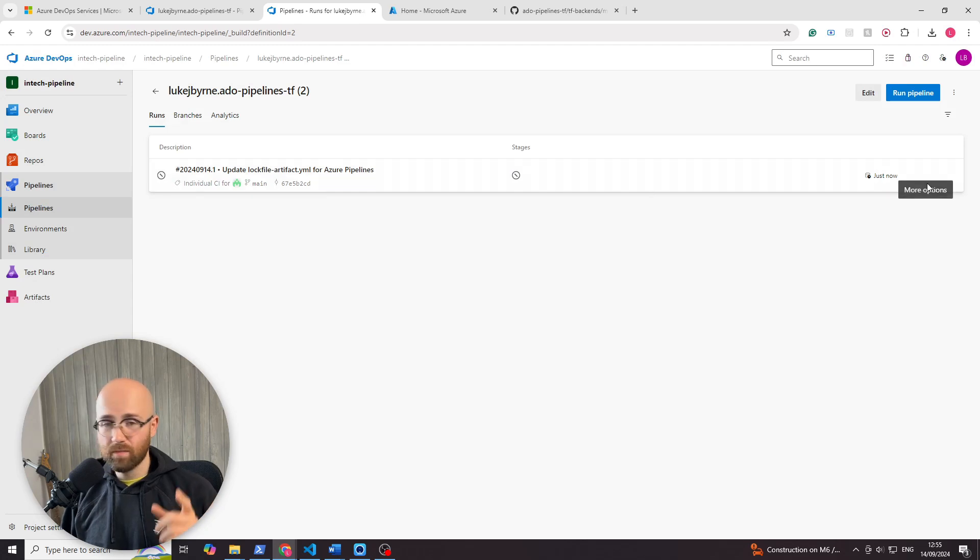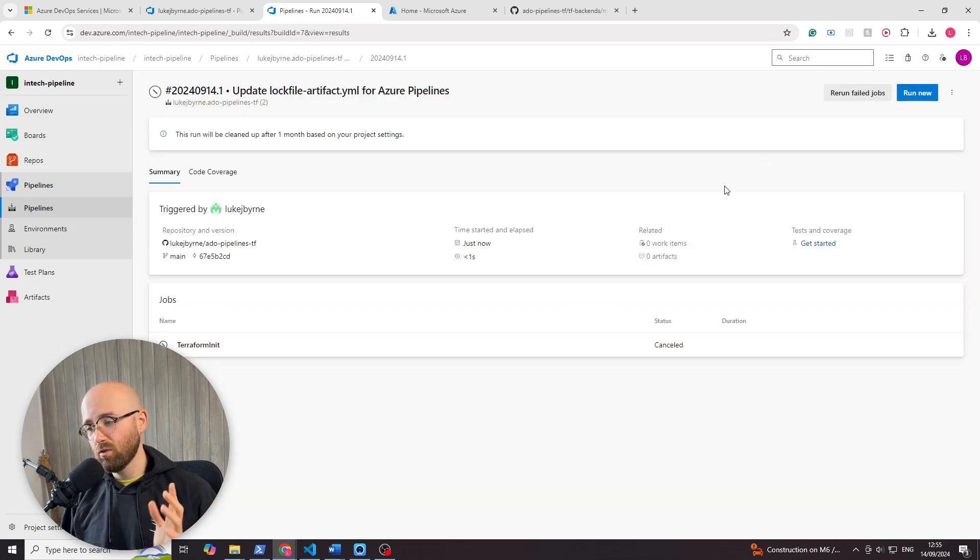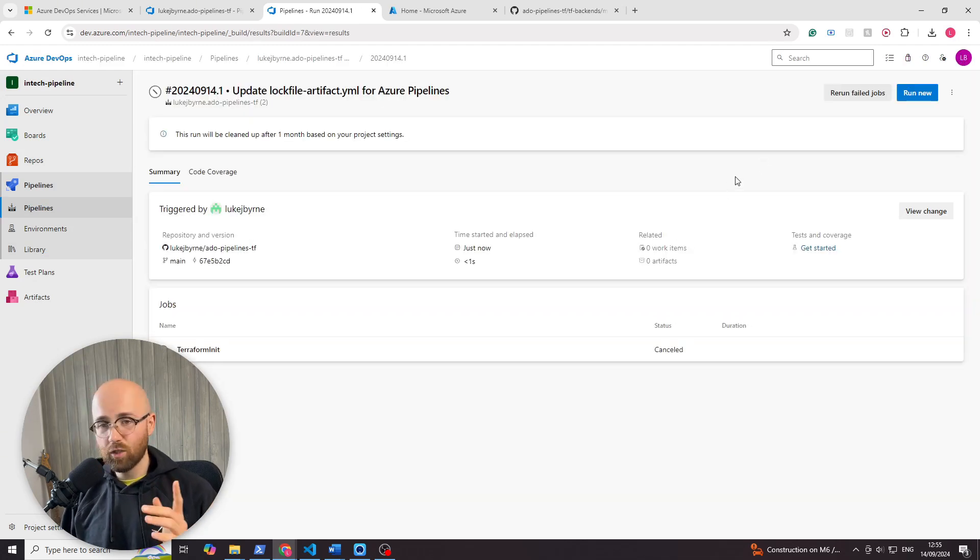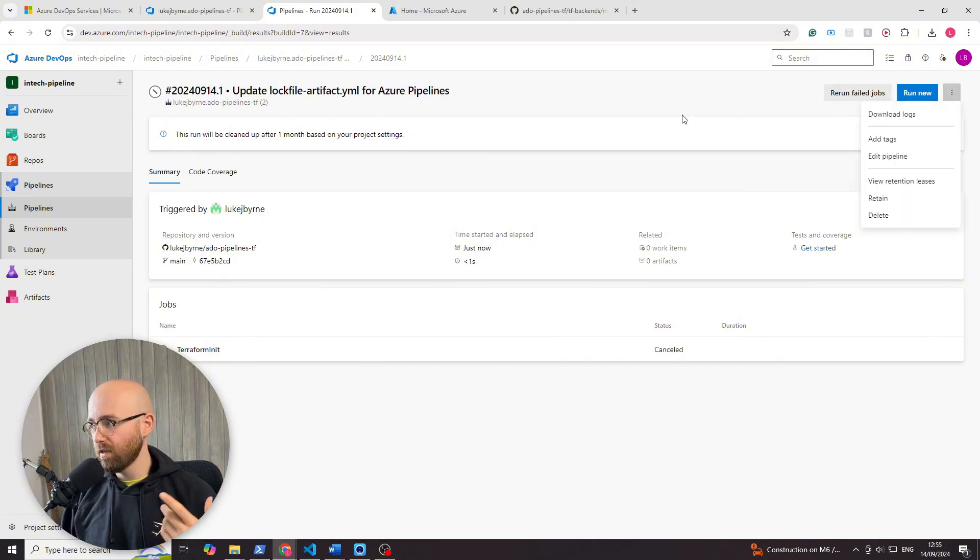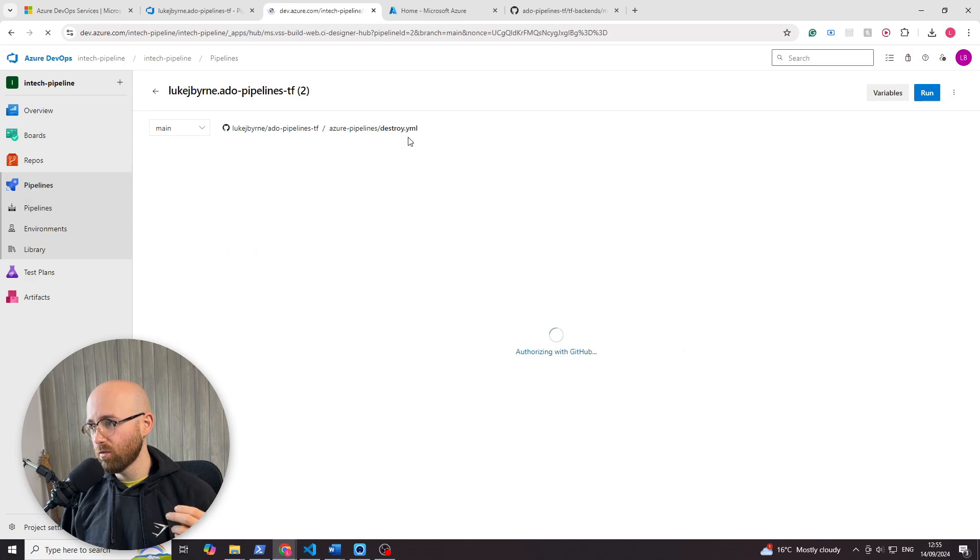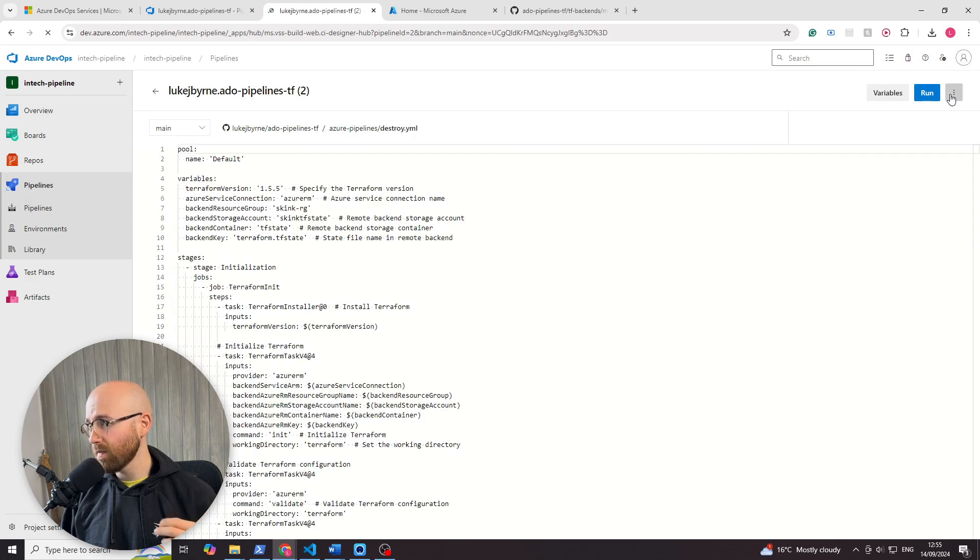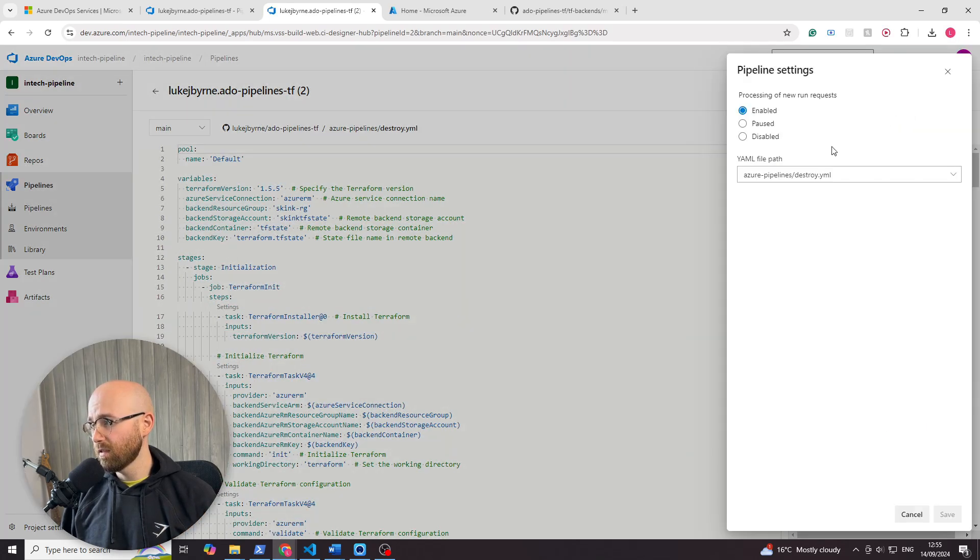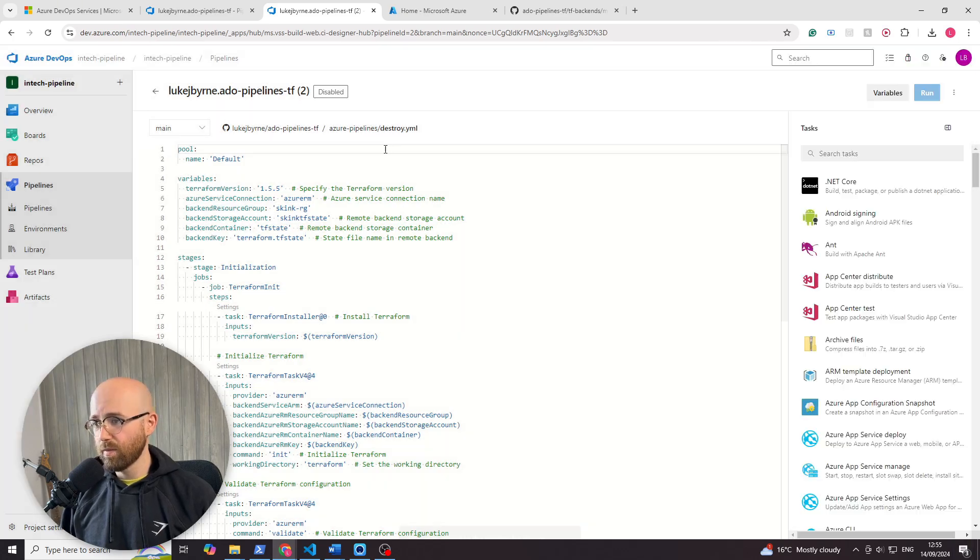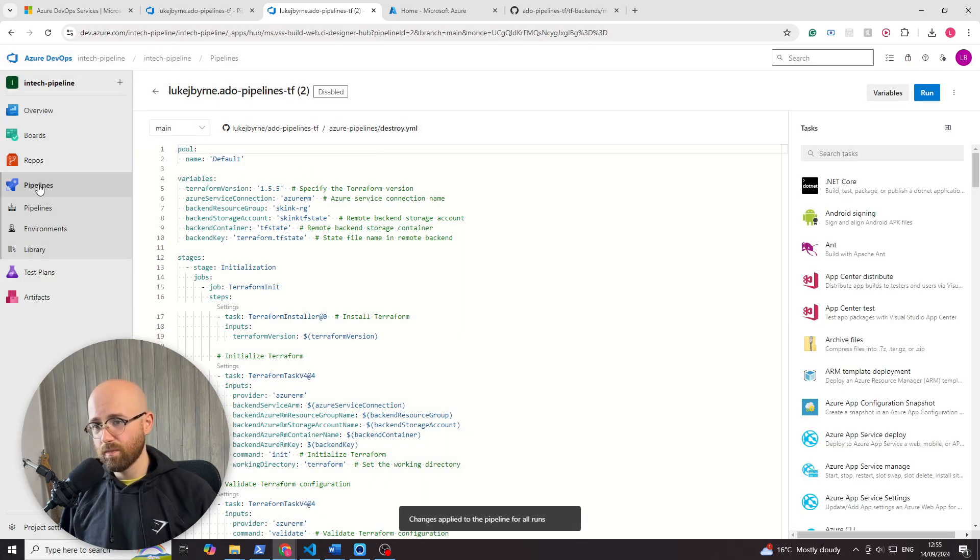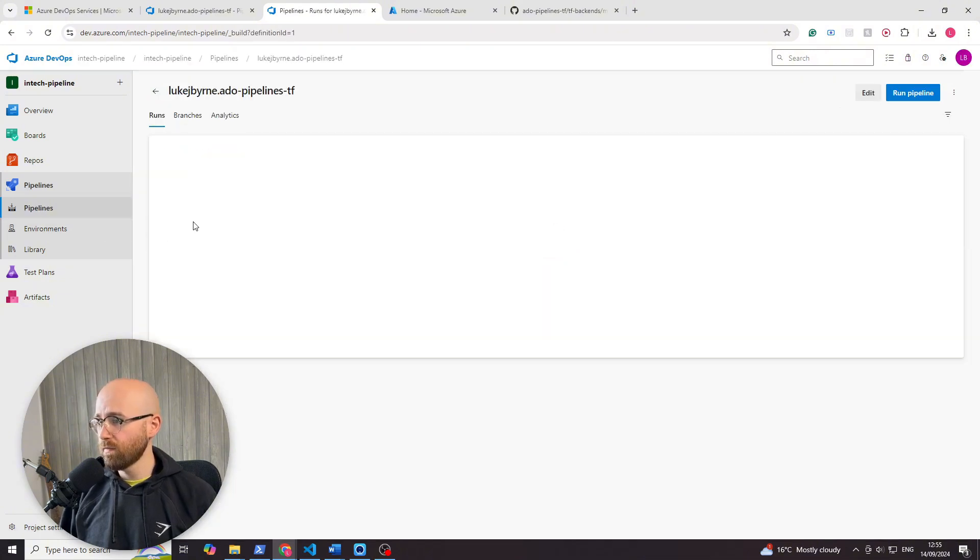Whoops, let's cancel that. For reference, if you've done the same, don't worry, you can always run your first pipeline again. That's the magic. But if we go here to edit pipeline, this is the destroy one. Top right, settings, let's just disable it. There we go. That pipeline will not run, which is good. Back to pipelines, we can see that this one's running.